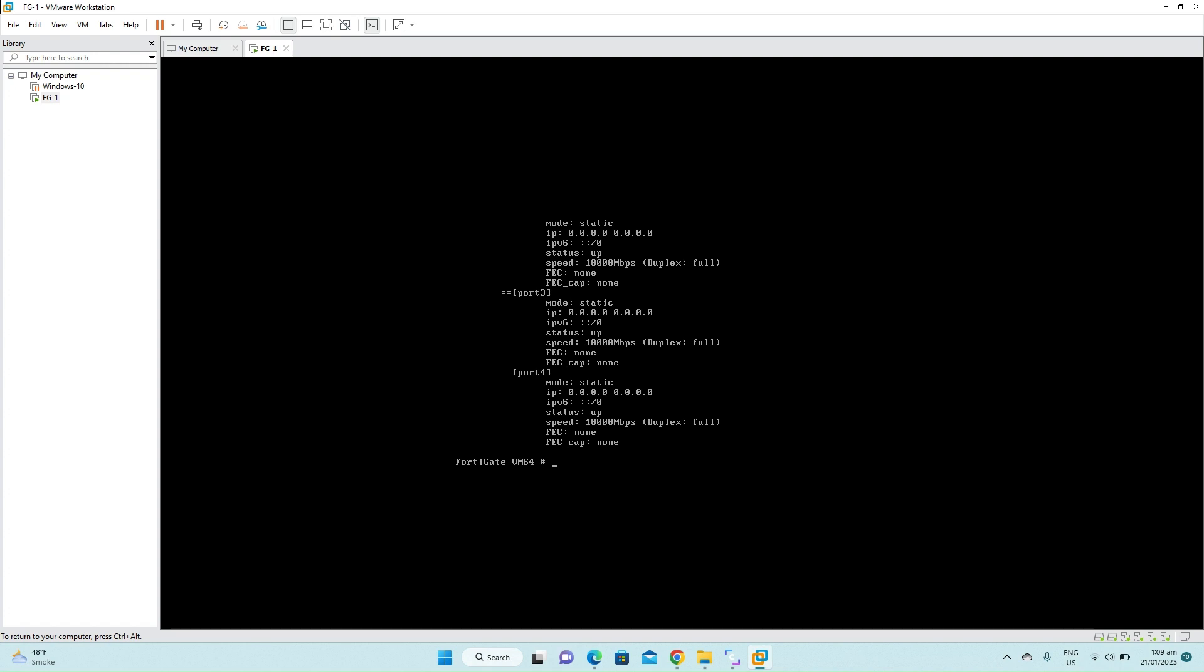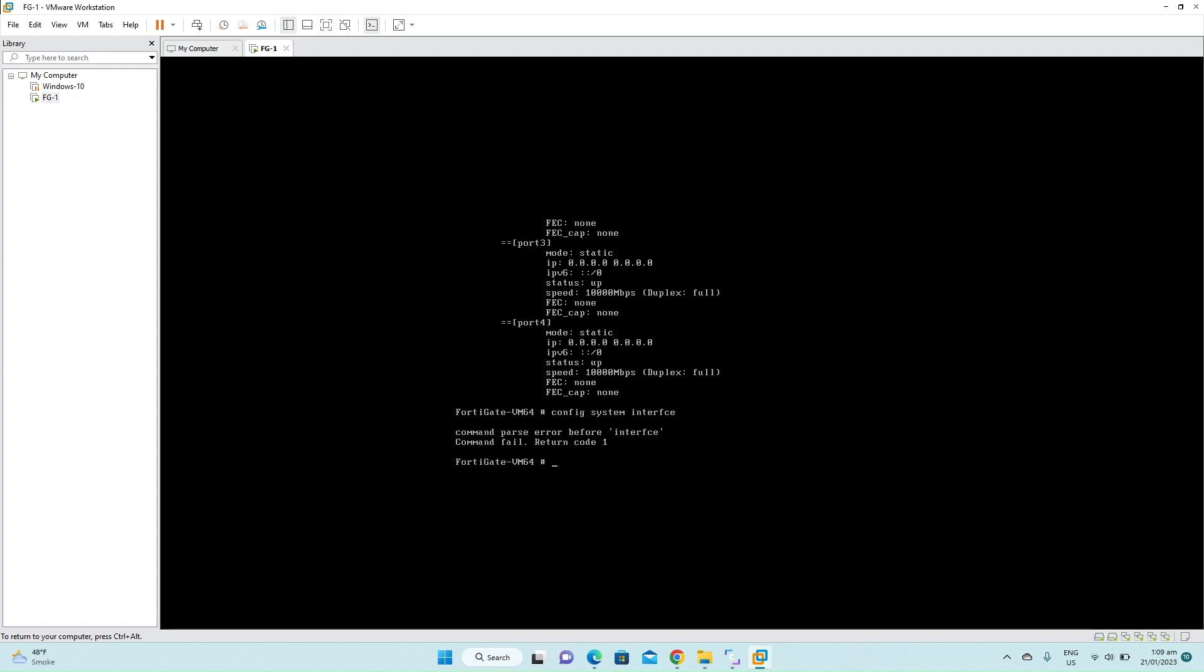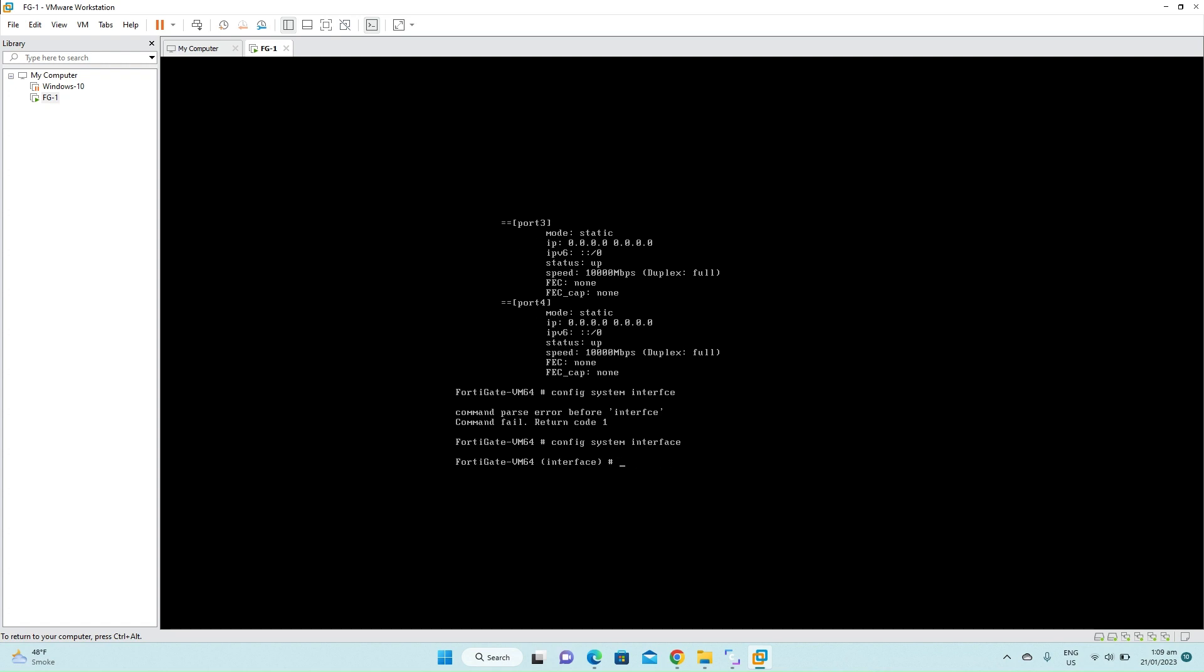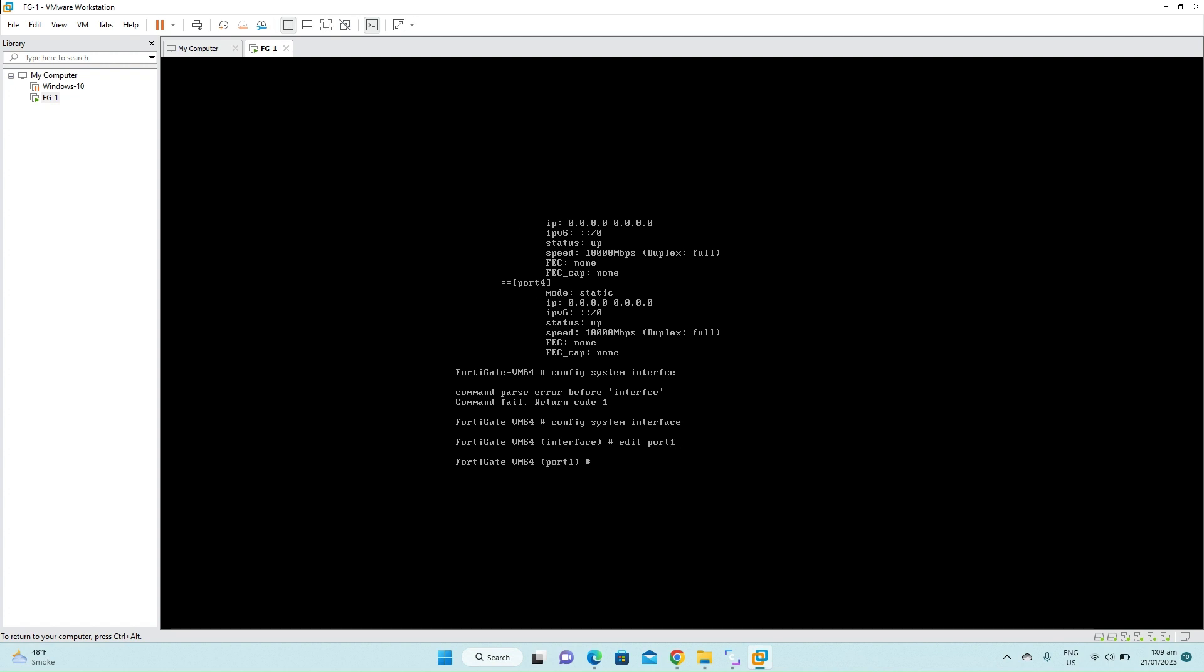So enter the following command: config system interface. We are in the interface configuration mode. Type edit port one. Press enter. Now set the mode here to static.